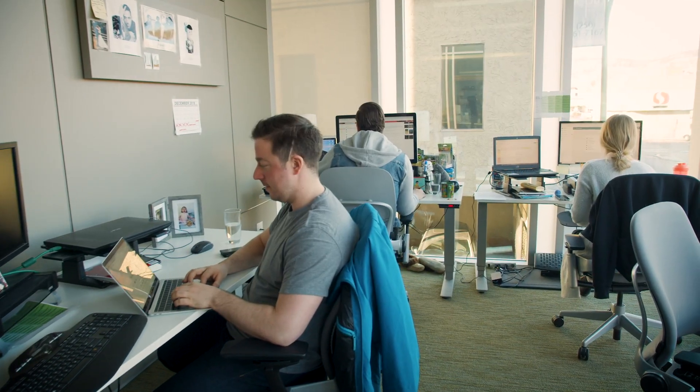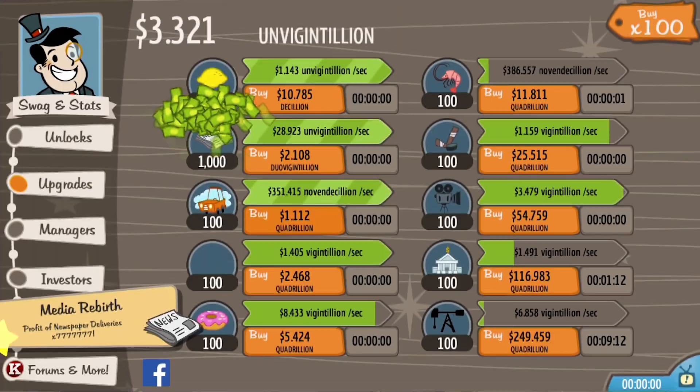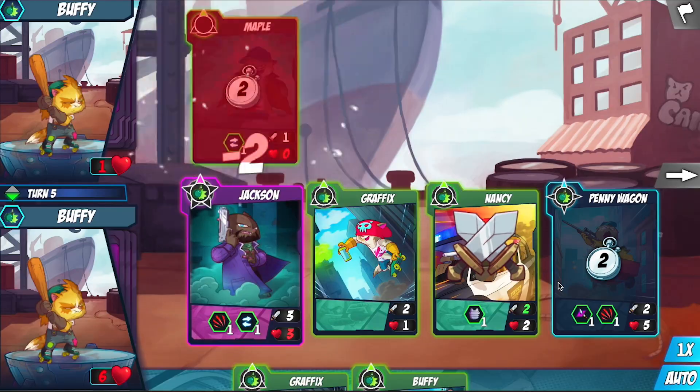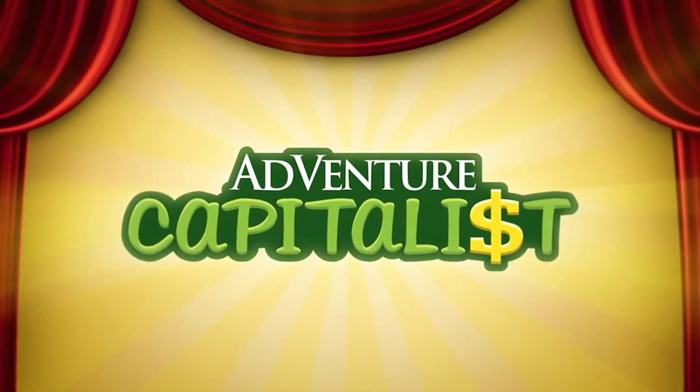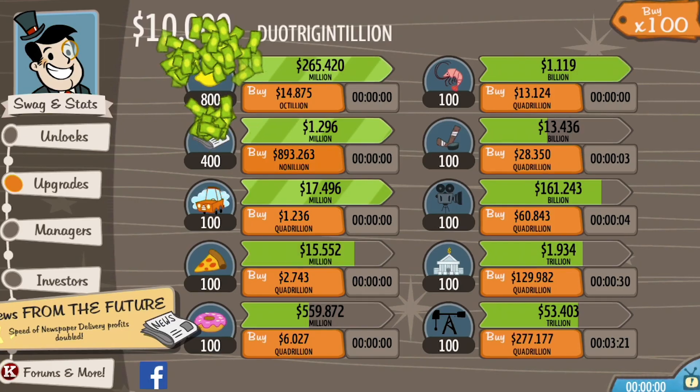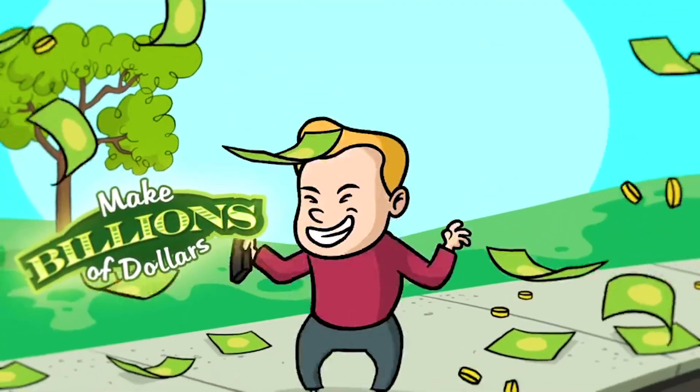Hyper Hippo is a collection of small teams making up small studios. Adventure Capitalist — it's amazing! It's a simple little game where you start with a lemonade stand and build yourself up to a global tycoon.